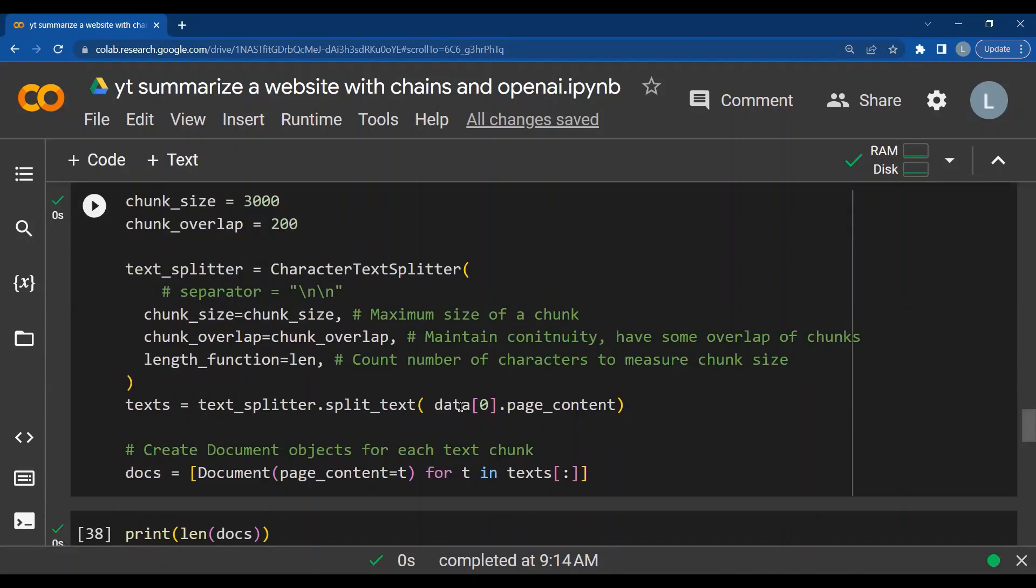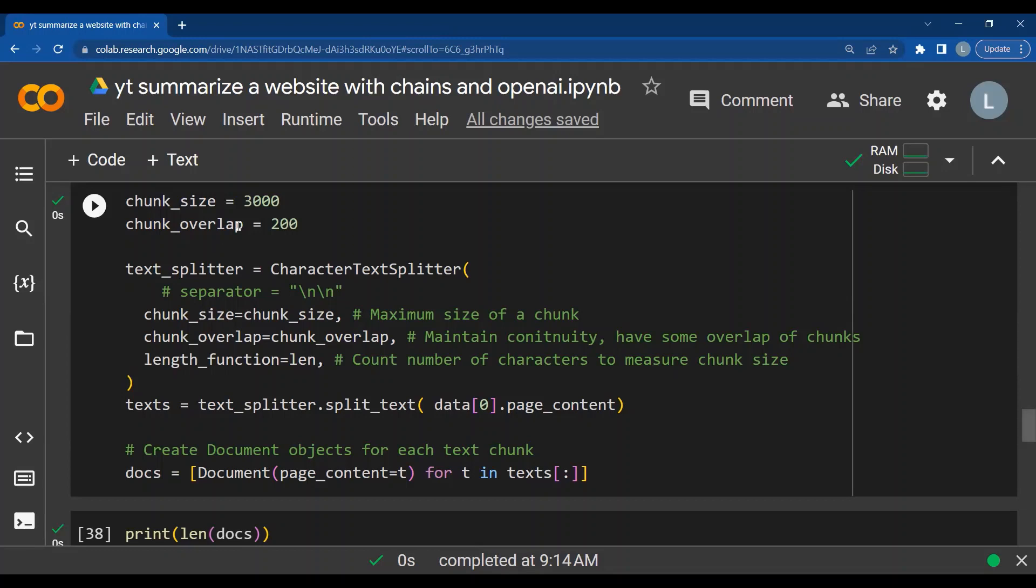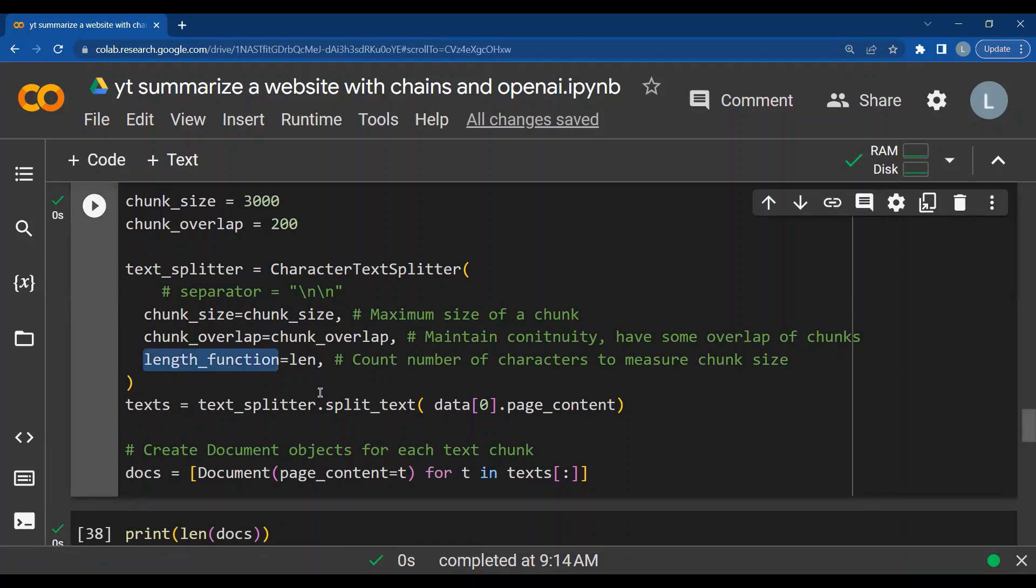As the next step, now that we have the entire website content with us as a document, let's split it in the way we want. So I'm going to split it into chunks and each chunk is going to have a size of 3000. Now what is this 3000? This 3000 refers to the total number of characters in the chunk. So my document is going to get split into multiple chunks of 3000 characters. To ensure that there is continuity, we have some overlap of chunks, which is given by chunk overlap. What is the function that I want to use to measure my chunk size? I want to count the number of characters. So that is represented using the length function. So it is length function is equal to length.